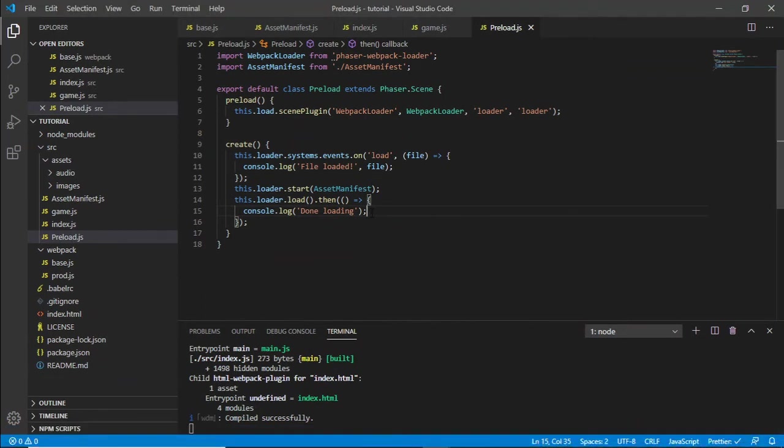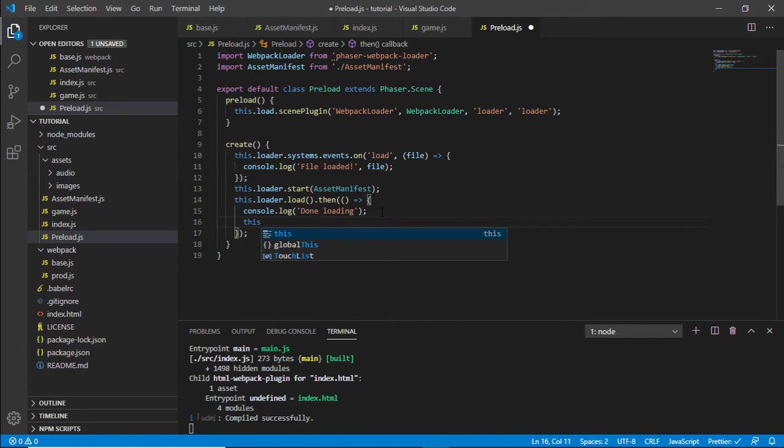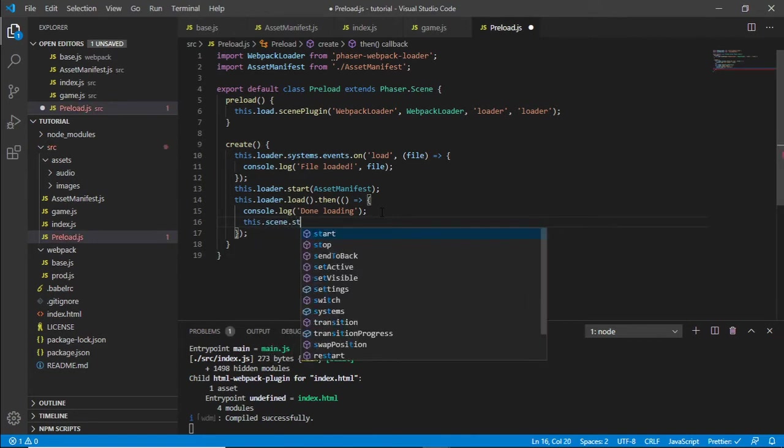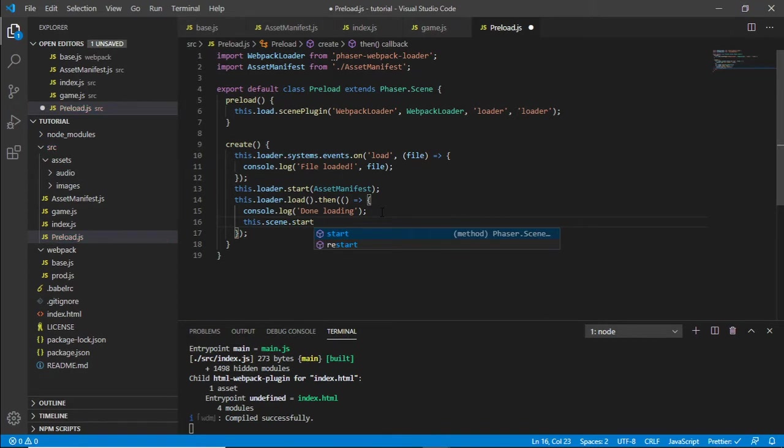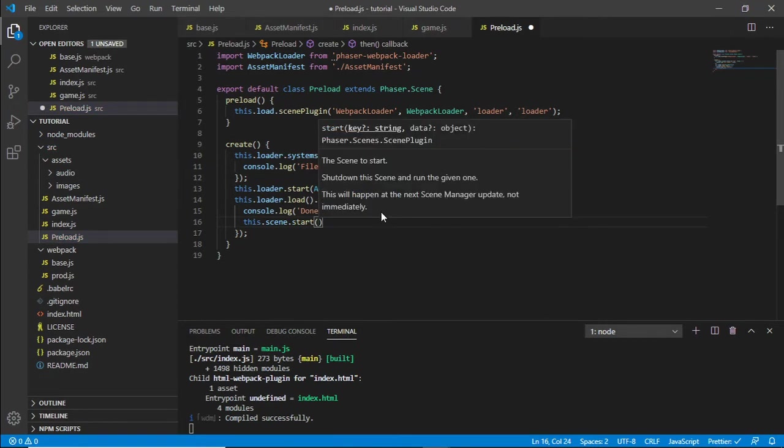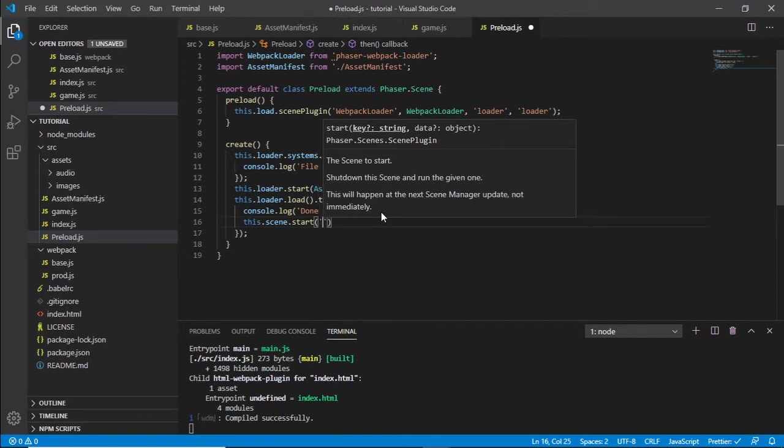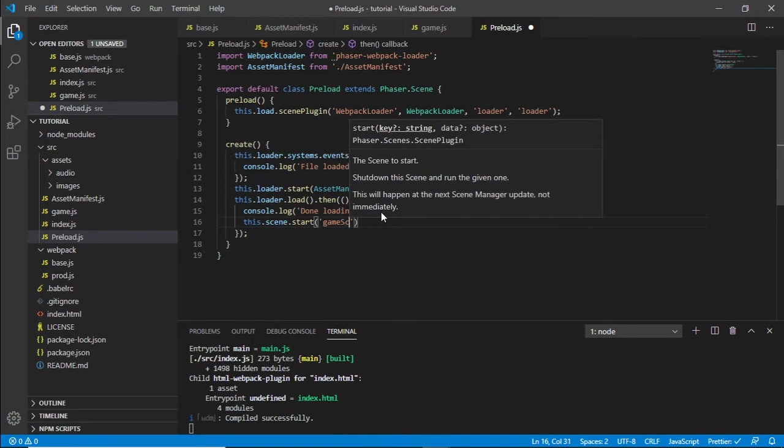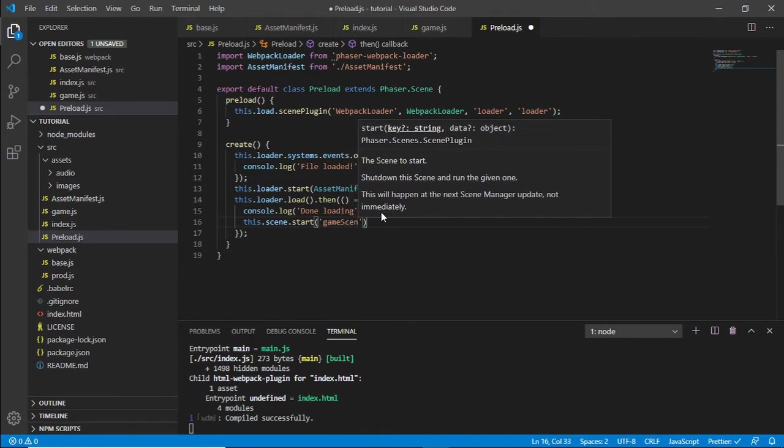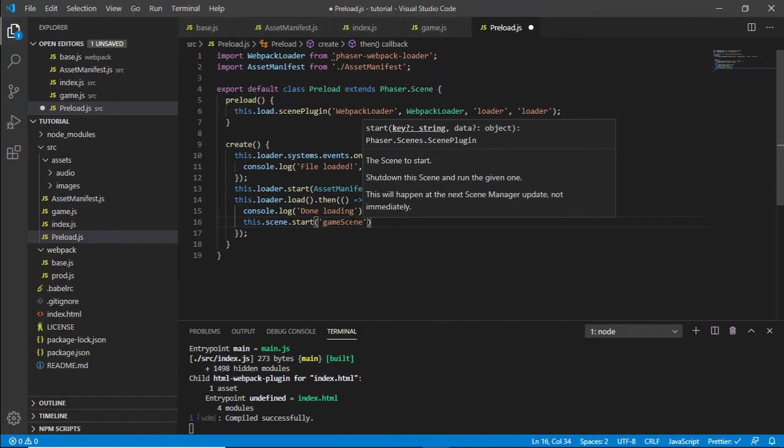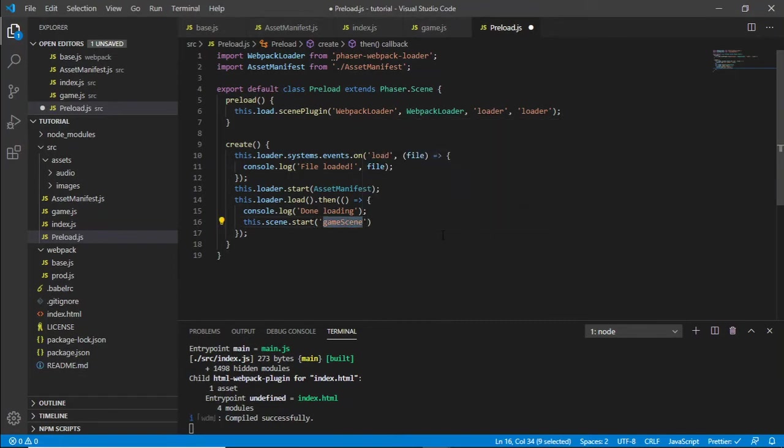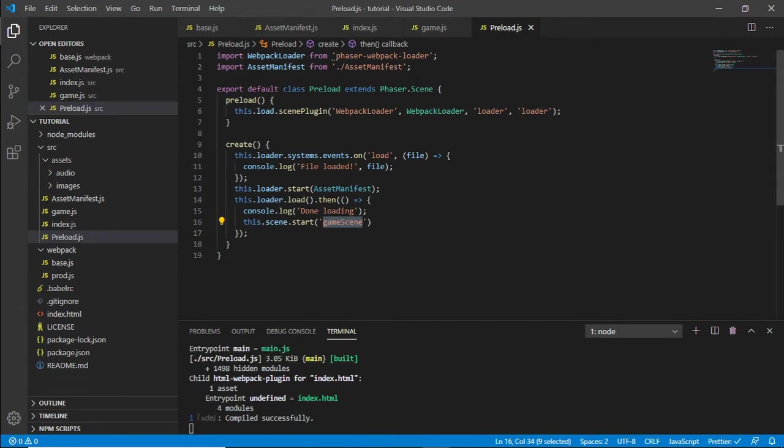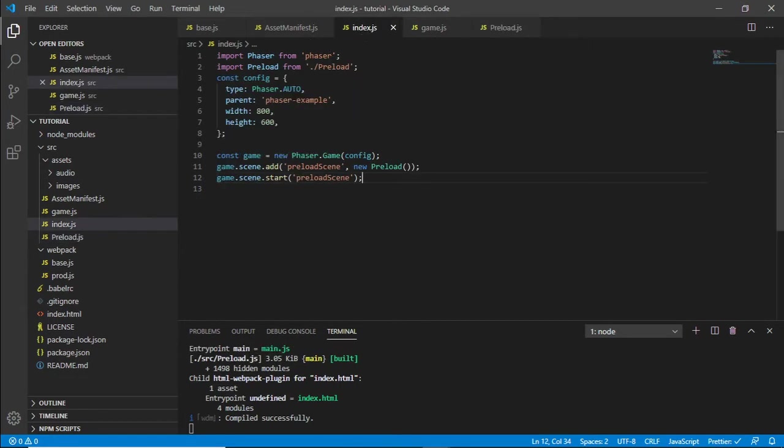To initialize it, we say this.scene.start and then we pass in the actual key to the scene that we're going to create. You can call it game scene. We haven't instantiated this yet, we'll do that shortly. So that's the ID and we jump back to our index.js.